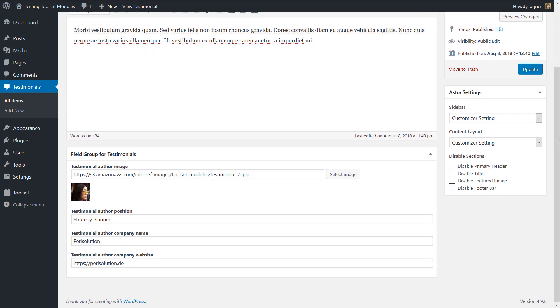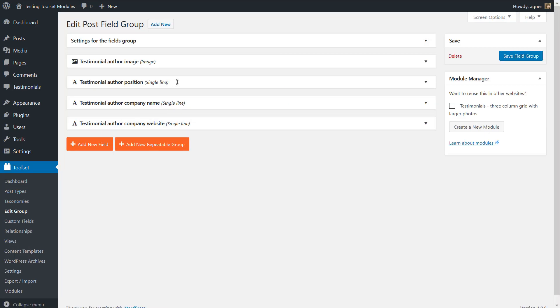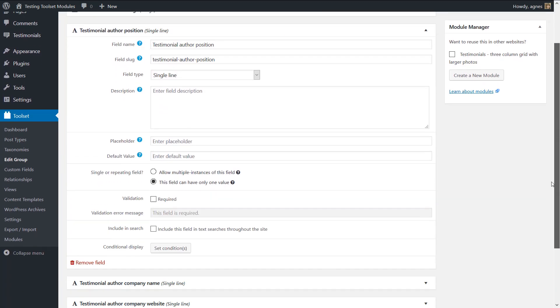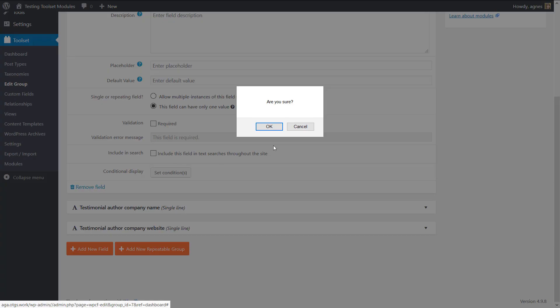But the best part about using modules is that you can modify them exactly as you need, including the modifications in the post types, custom fields, taxonomies, views, templates, etc. Nothing in the modules is hard coded.